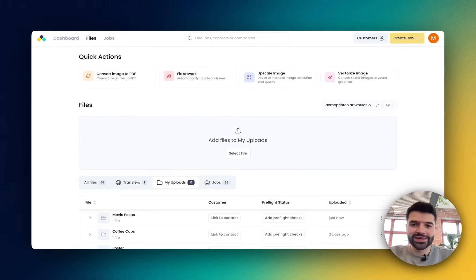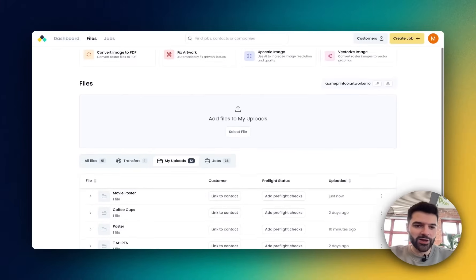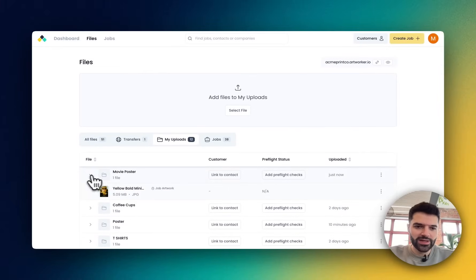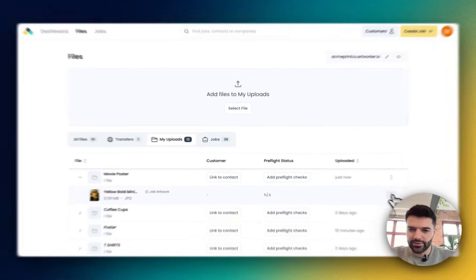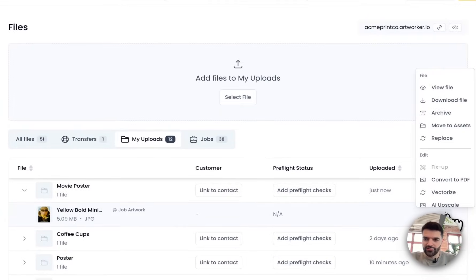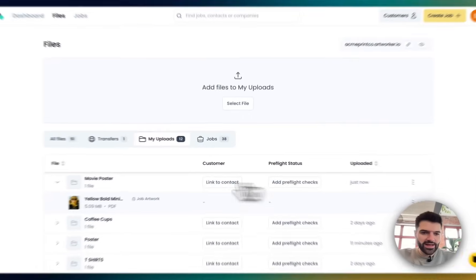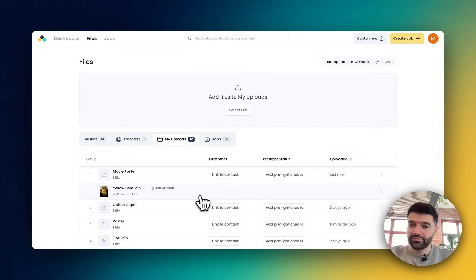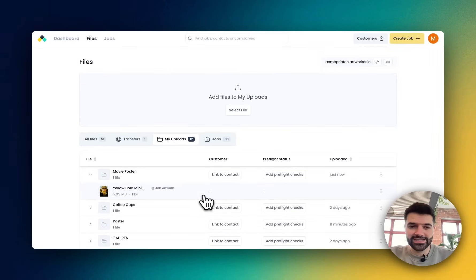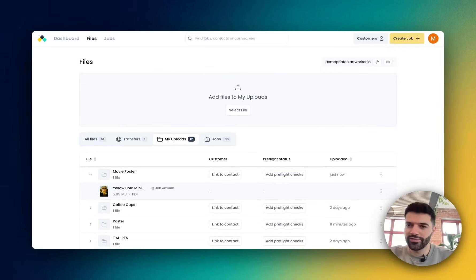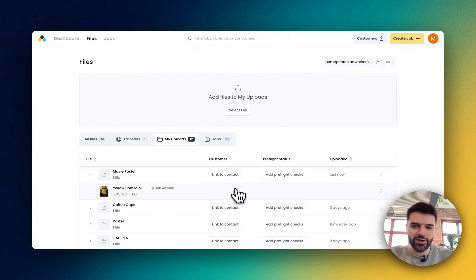The great part is now that that's been upscaled, I'm able to go to the file and I'm able to quickly convert that to PDF so that it is ready to print. And now that's a PDF. If I want to resize it, I can resize it. If I want to add bleed, I can do that automatically along with all of the other functions that we've got on Artworker.